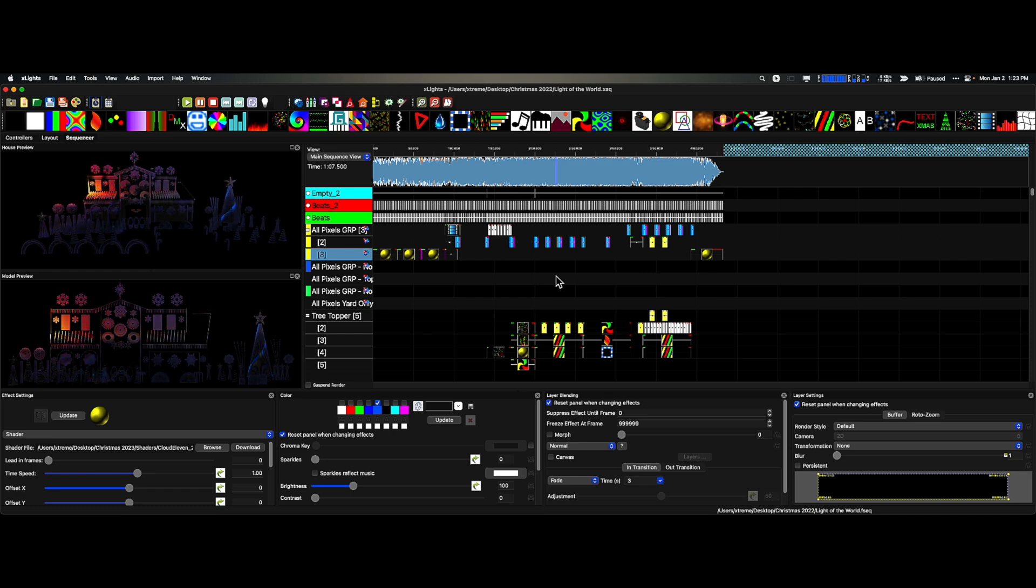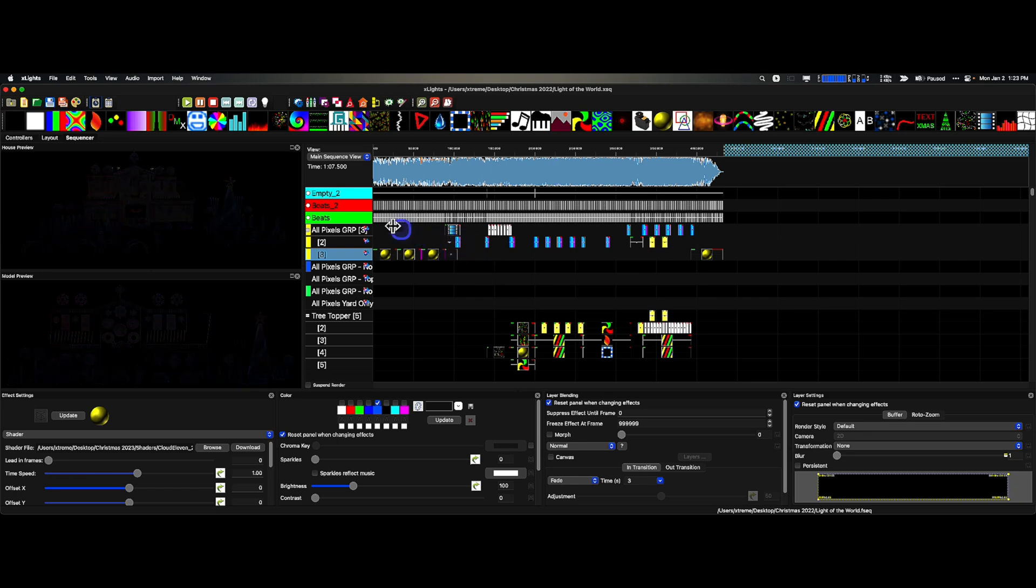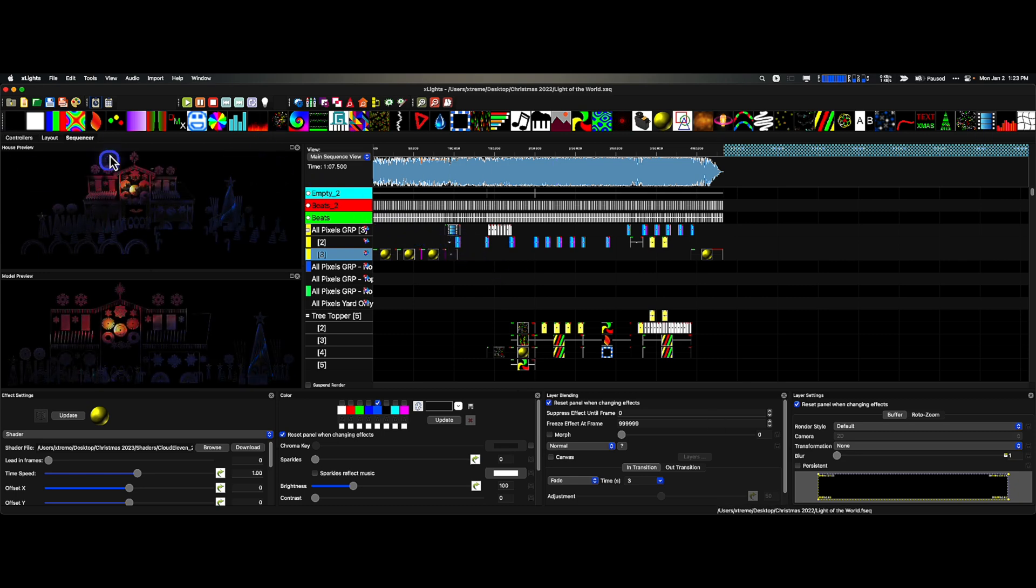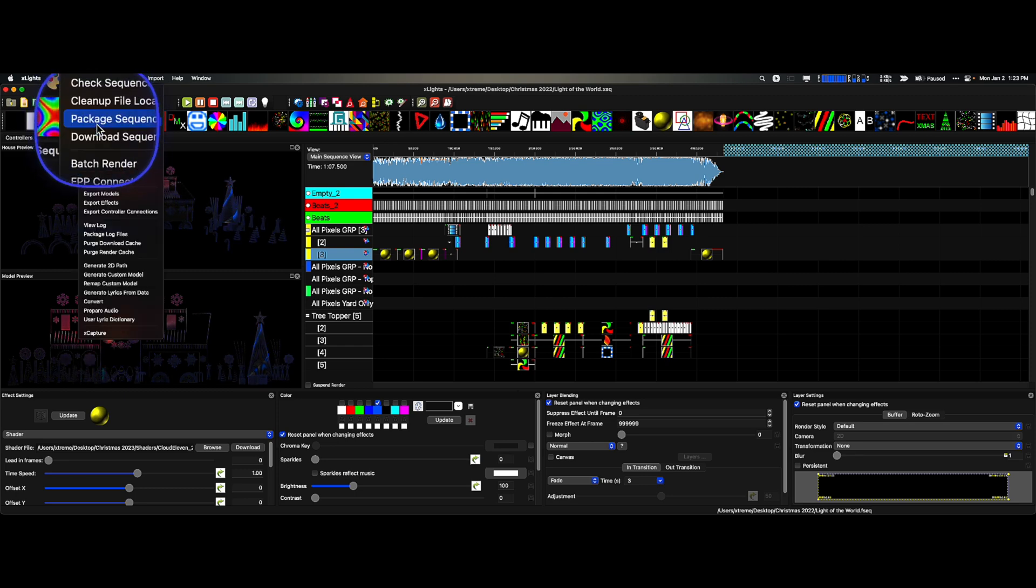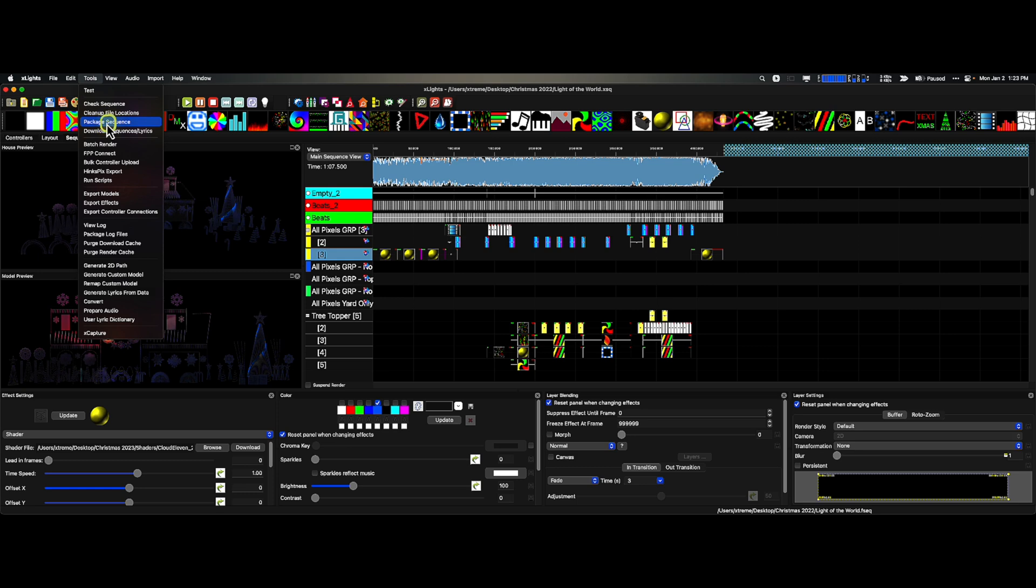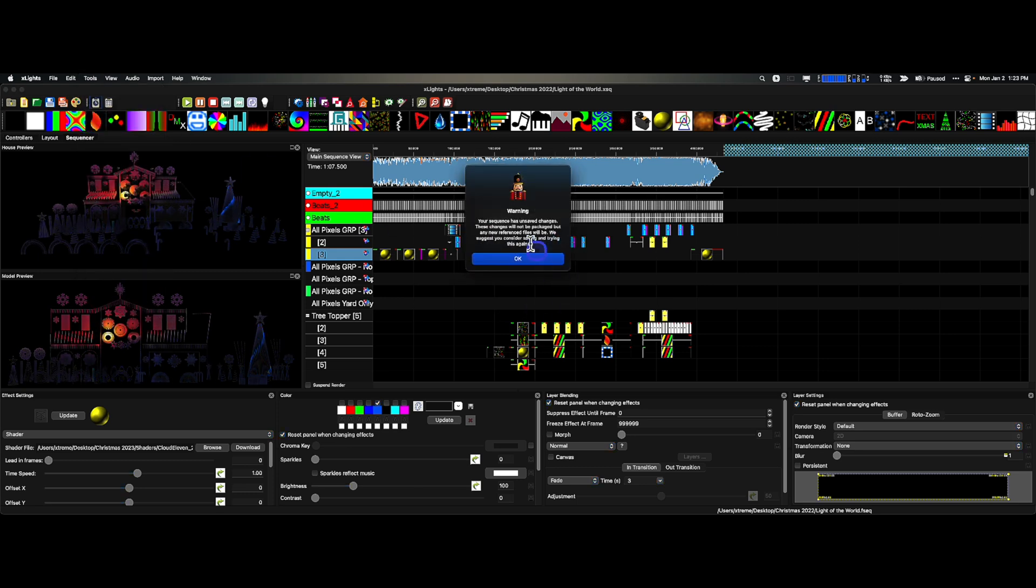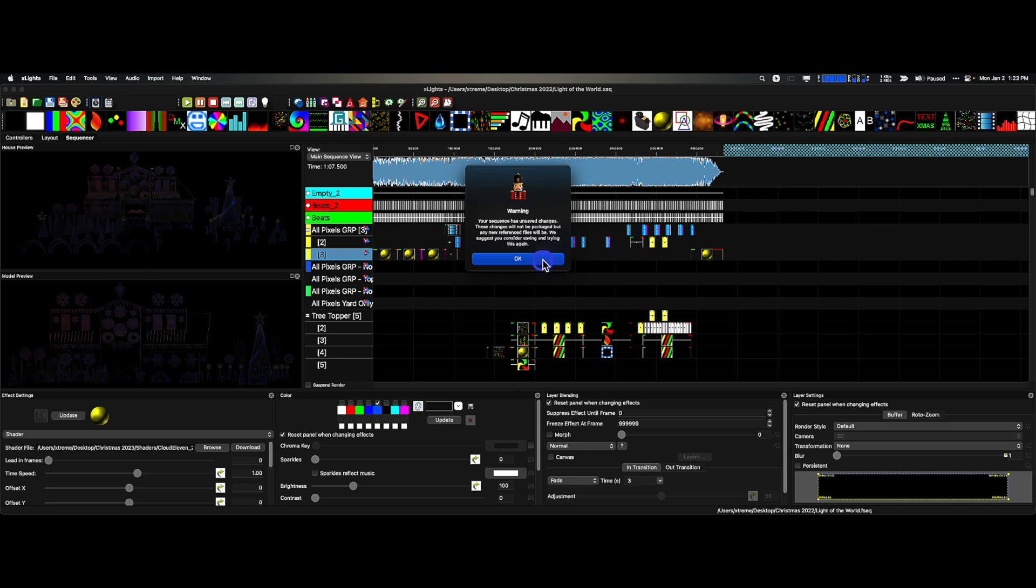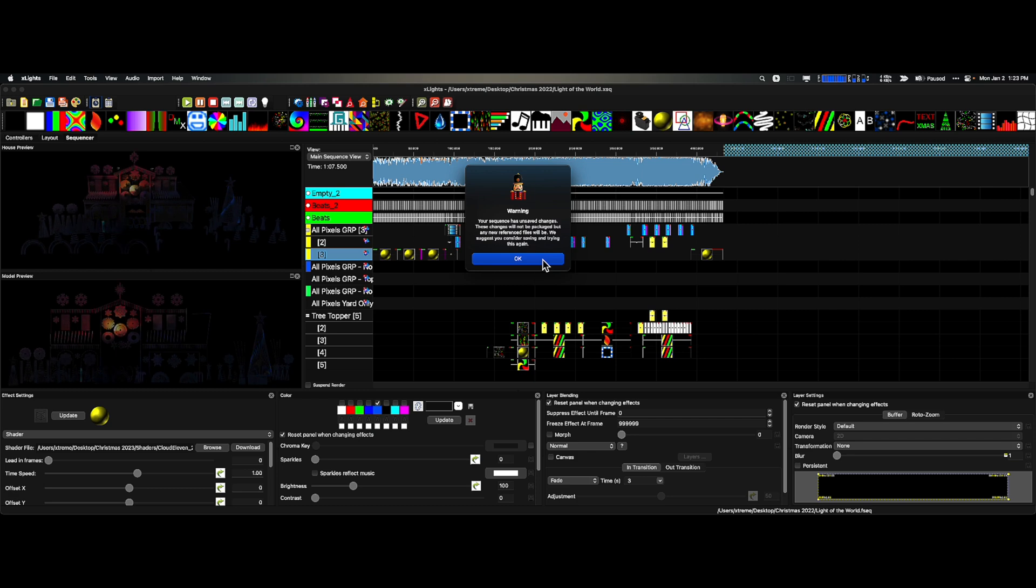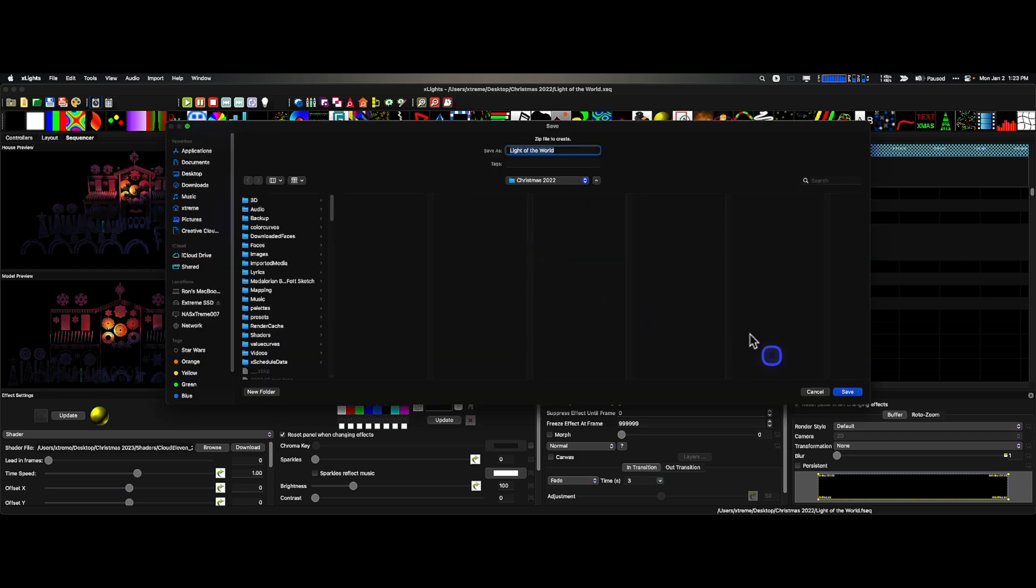When you have that done and you know everything's where it's supposed to be, you can go to your Tools. There we go. Tools, Package Sequence. Click on this and this is going to say, hey, you have some unsaved changes. That unsaved change happens to be me bringing all my images, videos, and shaders in by clicking the cleanup, which I already had.